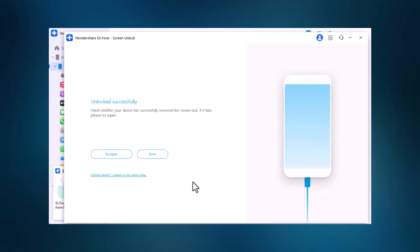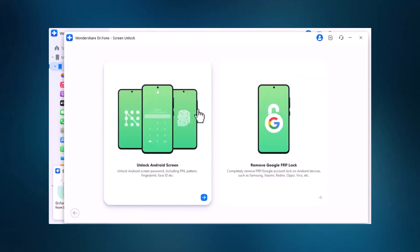Once the download is complete, Dr. Phone will unlock your phone automatically. You'll see a message confirming a successful unlock, and all your data, contacts, photos, and apps will remain intact. Your Samsung phone is now unlocked, with all your data safe.